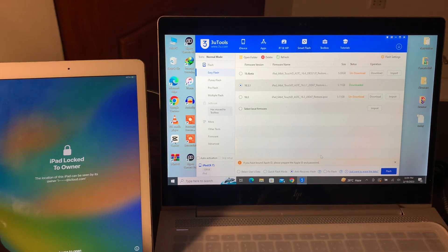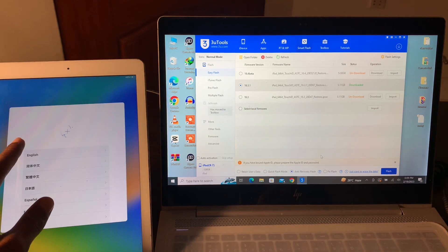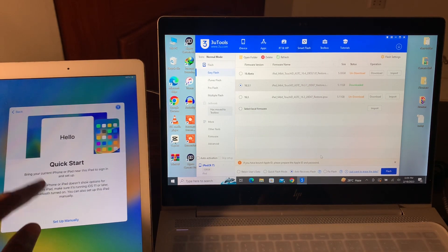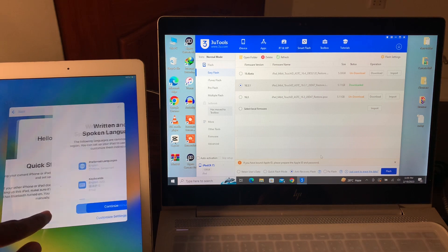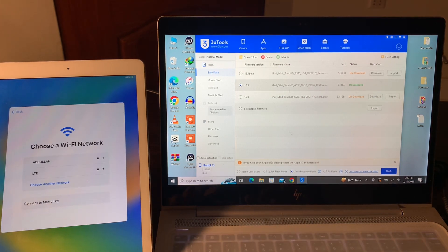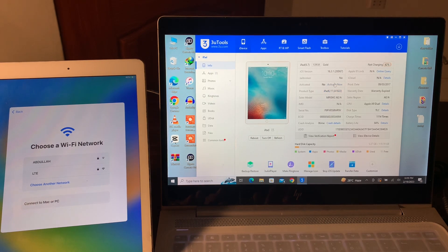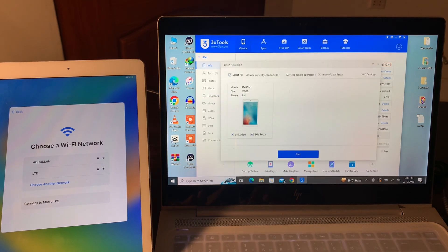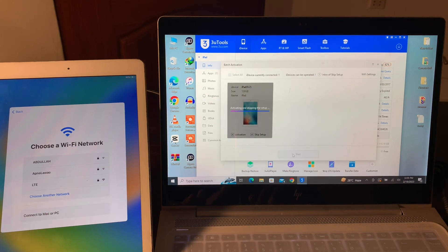Now once your iPad is on, select your language, select the region, and click on Set Up Manually. Click on Continue, just leave the settings as they are. Then click on My Device, and here you will see 'Activate'. Click on it, then select the activation and skip setup, and click on Start.